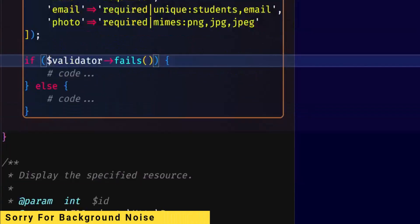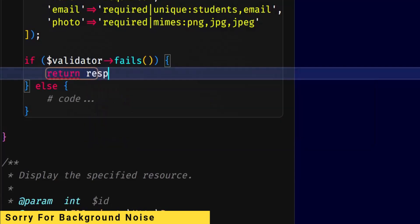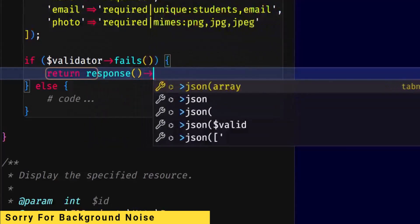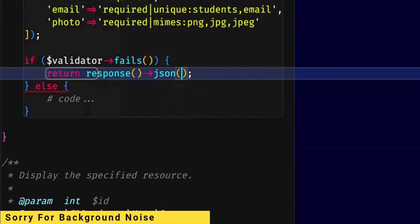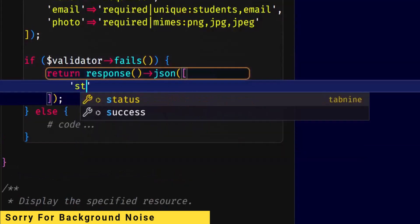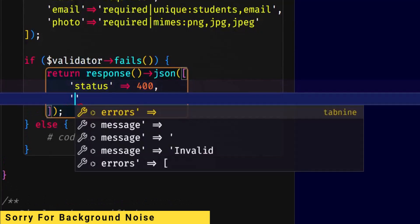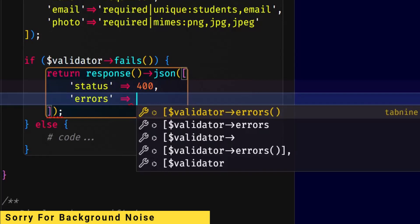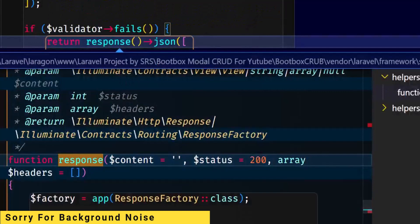If validation fails, what will happen? Fails — return response, JSON response, and JSON action area. Status 400, this is a bad request HTTP status. If you don't know, Google it. Then here: validator messages as the parameter.